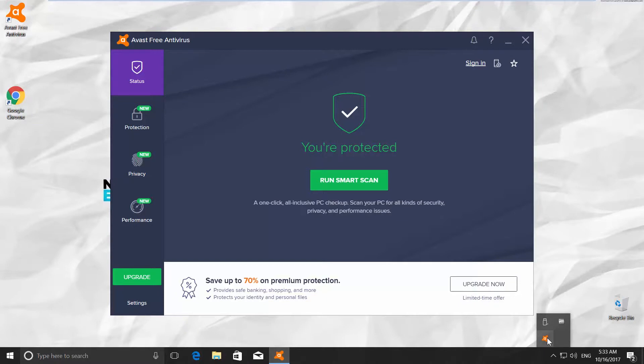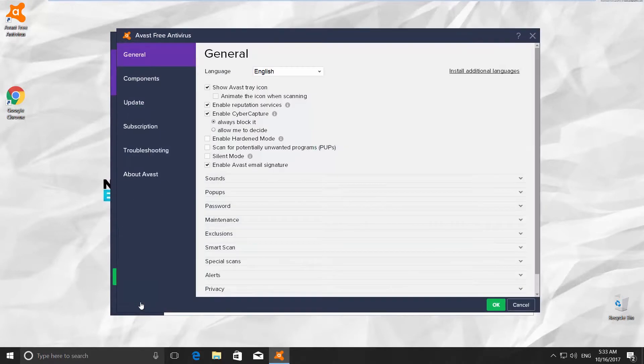Go to the left bottom side of Antivirus and click on Settings. It will open a tab for General Settings.